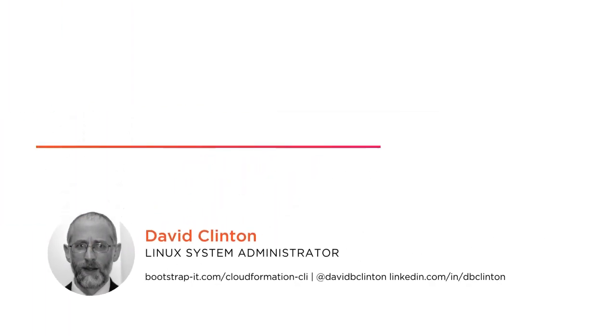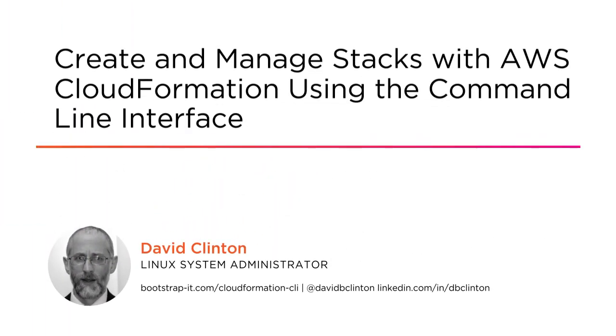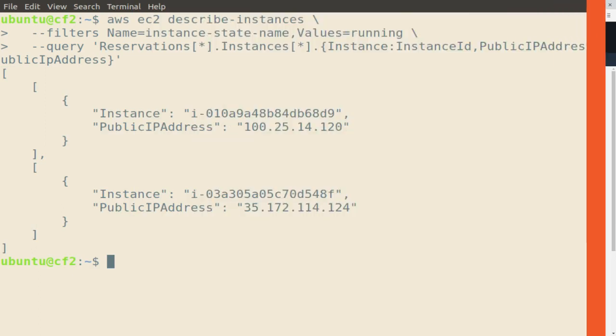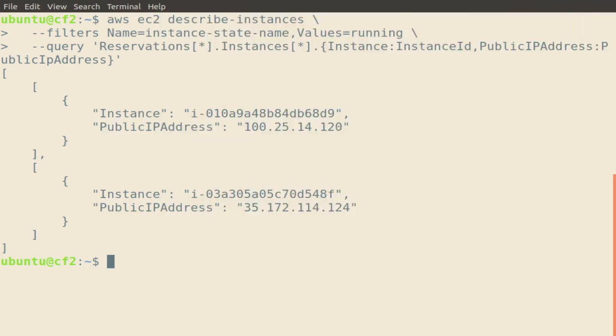Welcome to my course, Create and Manage Stacks with AWS CloudFormation using the command line interface. In this course, we're going to learn how to squeeze greater efficiency and value out of Amazon's CloudFormation by using the AWS CLI.